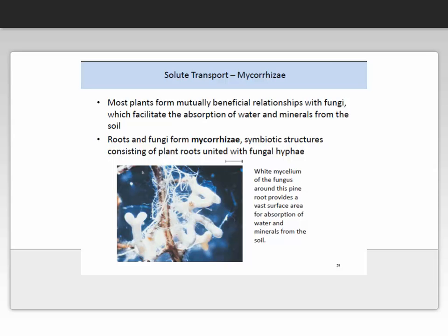In order for plants to take up nutrients, it is often important for them to have an association with bacteria. Most bacteria form mutually beneficial relationships, or symbioses, which can be with fungi or microbes, facilitating the absorption of water and minerals from the soil. In return they obtain something from the plant, such as sugars. Roots and fungi form mycorrhizae — symbiotic structures consisting of plant roots united with fungal hyphae — and here we have an image of such a symbiotic relationship. These relationships are critically important for healthy plants to take up nutrients and water.